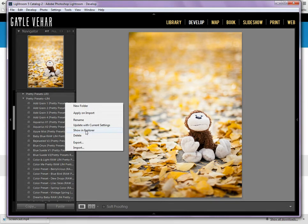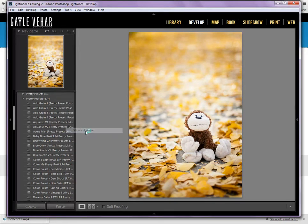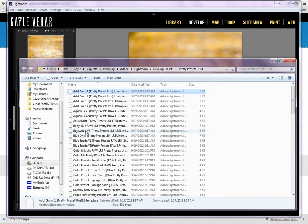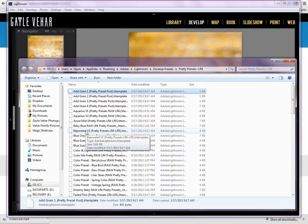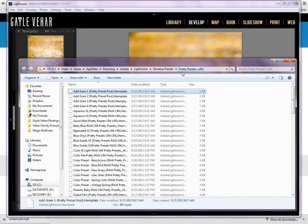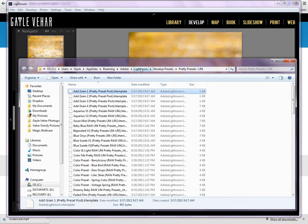If I'm on a Mac, then I'm going to see something called Show in Finder. And I'm going to click on that. It's the same thing. They're just going to show you where your presets actually are on your computer.